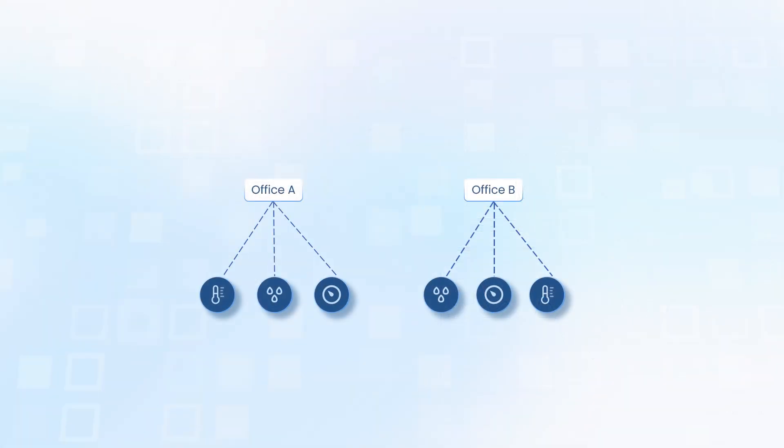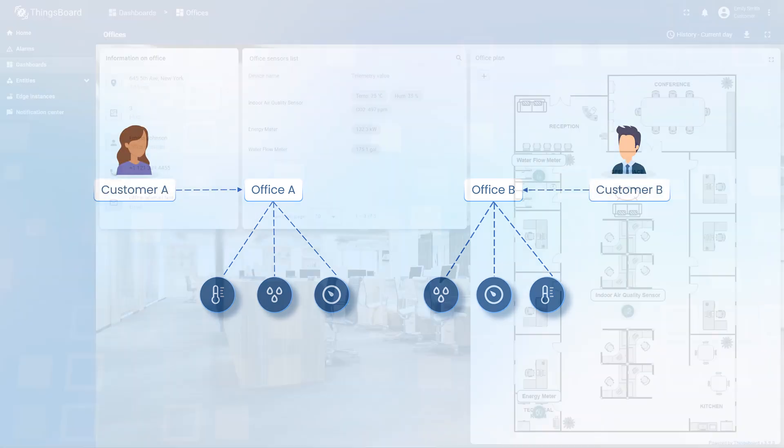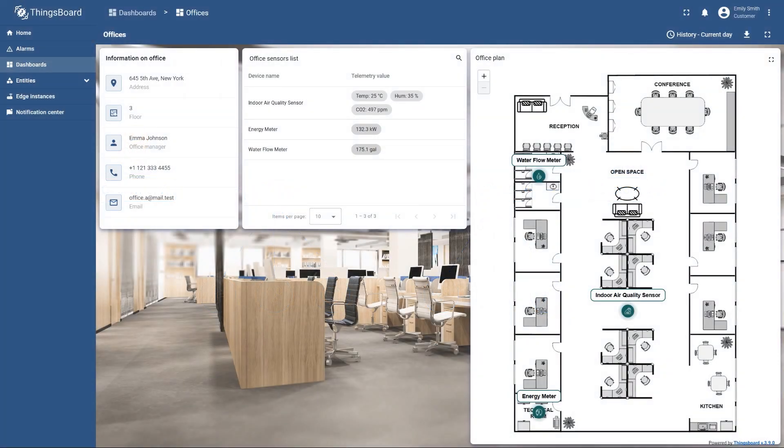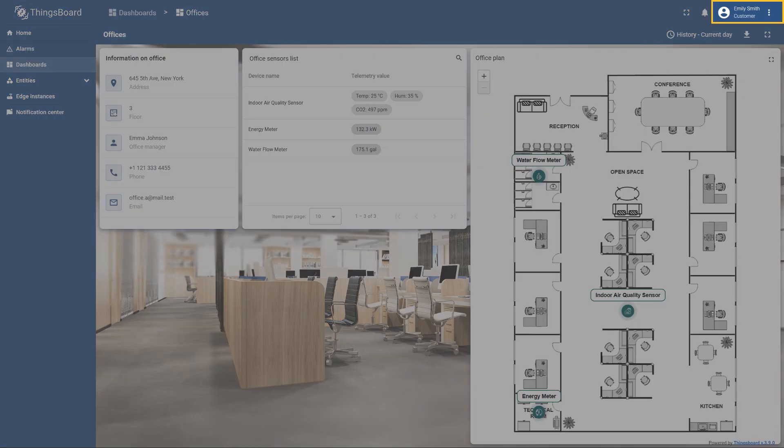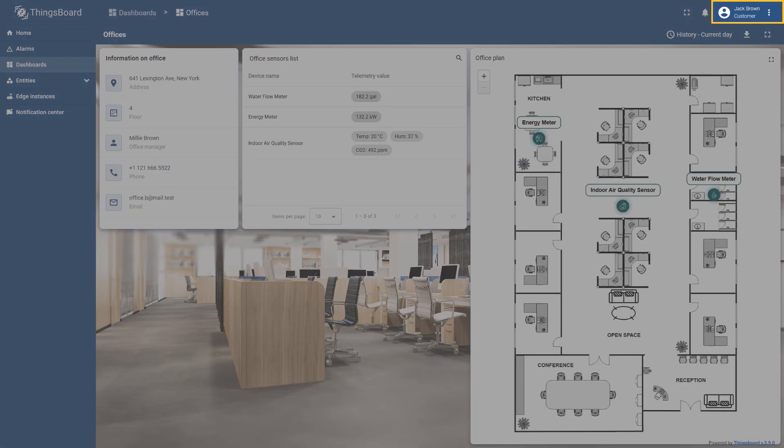Once this is set up, you can add customer users to the platform and assign the corresponding entities to them. This allows you to manage all customers' entities from a single dashboard, ensuring that they can only access their own devices and assets.